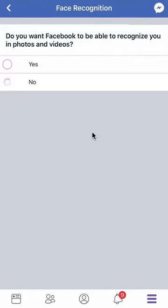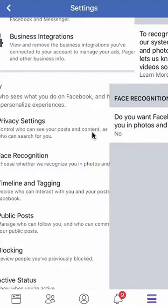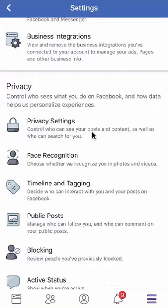And there we go — that's how you turn off facial recognition on Facebook. If you have any other questions or comments, please leave them in the comment section below. If you liked the video, give it a thumbs up and definitely subscribe to my channel for more videos like this. Thank you for watching.